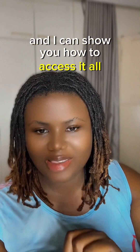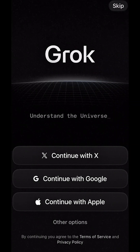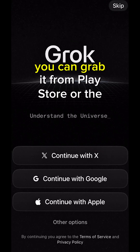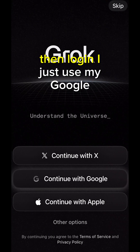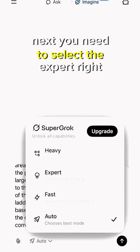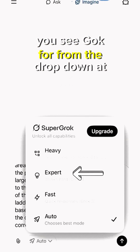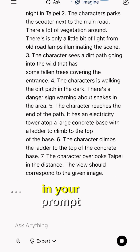I'll show you how to access it all for free. First, install the Gog app — you can grab it from the Play Store or the App Store. Then log in; I just use my Google account. Next, select the expert mode and choose Gog4 from the dropdown at the input.